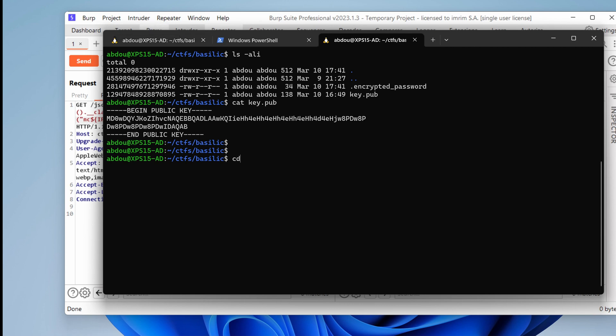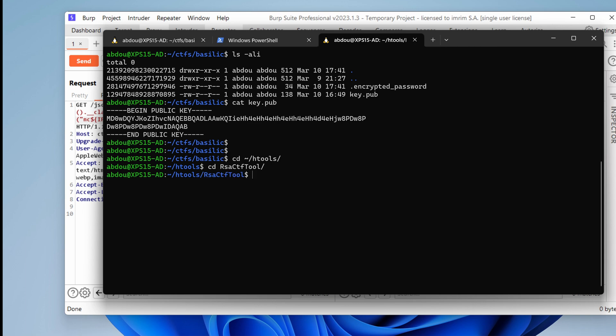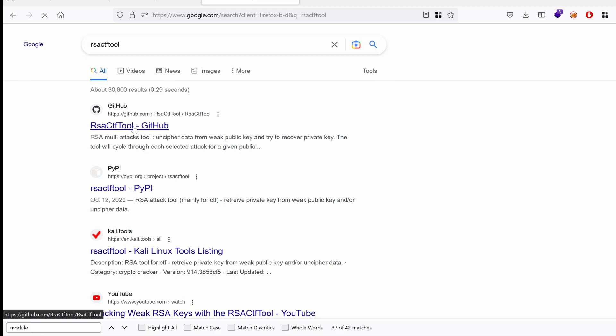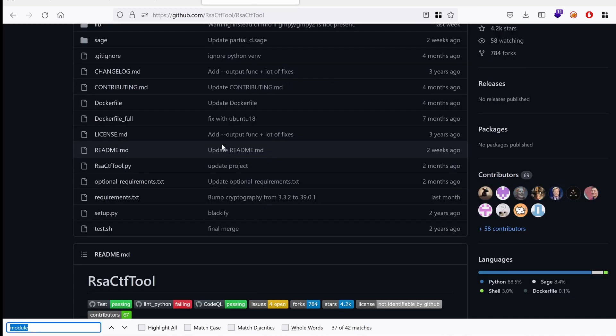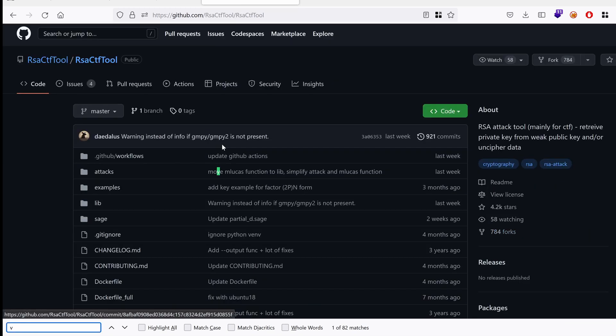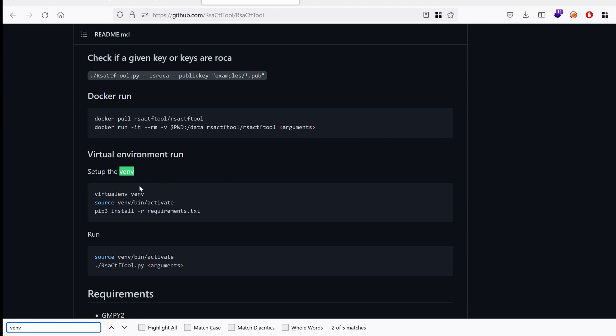We're going to use some tools that allow us to crack any vulnerable keys such as these. So, I'm going to cd into my hacking tools. There's a famous project called RSA CTF tool. So, just google it. It's a GitHub project.